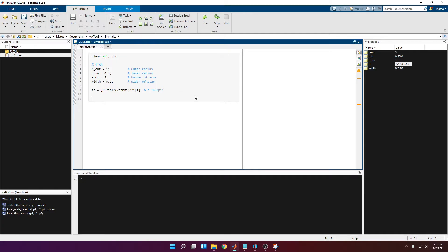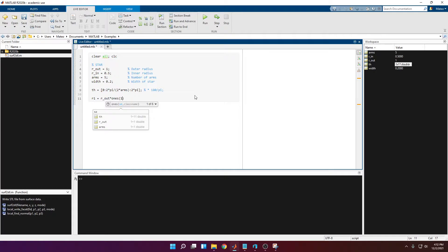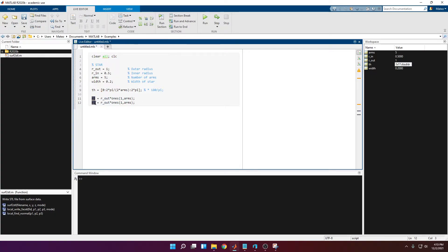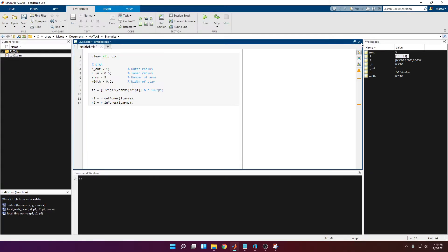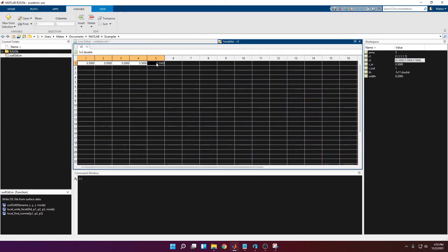Now we're going to create a vector with all the radii for the tips and another vector for all the radii for the valleys. For the tips we're going to call them r1 — that is going to be r_out times a vector of ones, one row by the number of arms. Then the same thing for r2, which is the radii for the valleys, equal to r_in. We have five arms so five tip radii, and five valley radii.